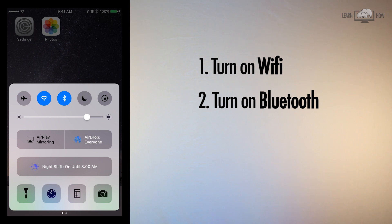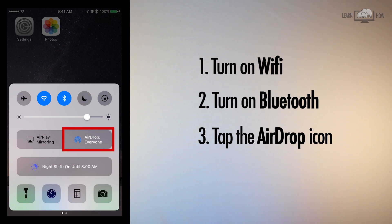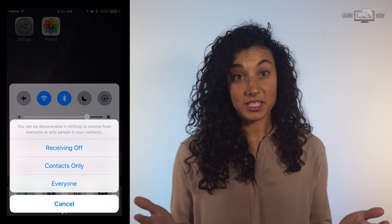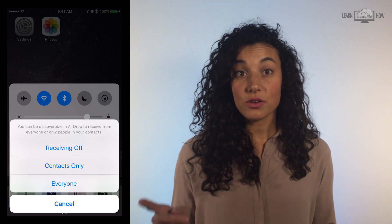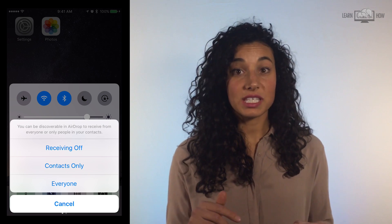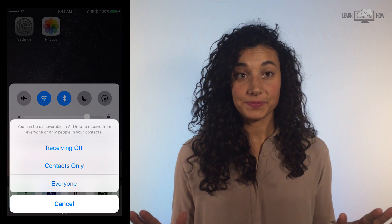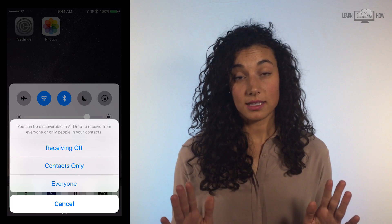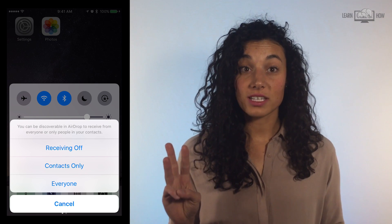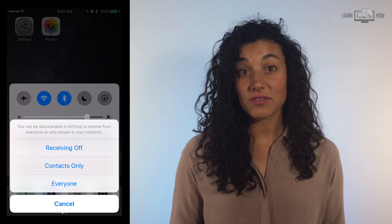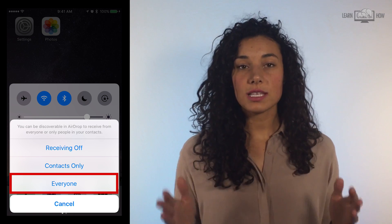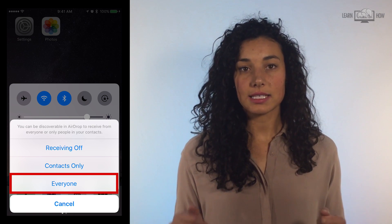In the middle of the Control Center is a button that says AirDrop. Click this button and a new menu will appear. These are the AirDrop options. First, you can turn receiving off so you won't receive any files from anyone. The second option allows sharing content with only your contacts. The third option allows you to share or receive content from anyone within range. For this example, we will select Everyone.